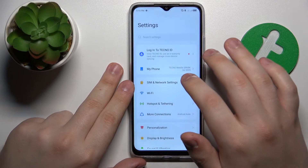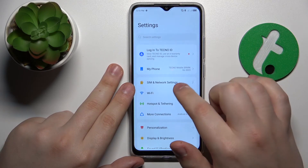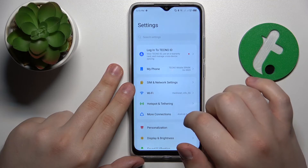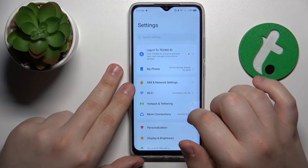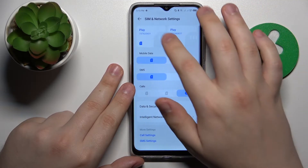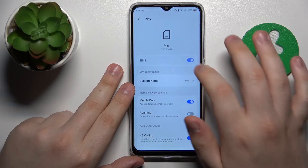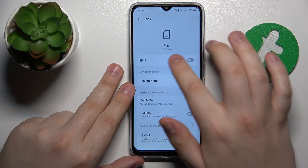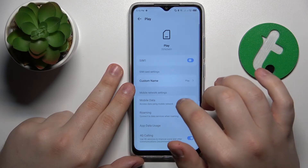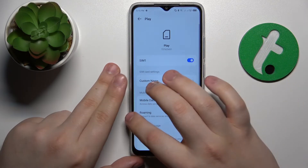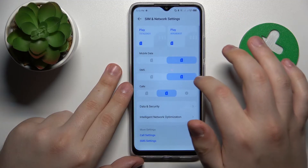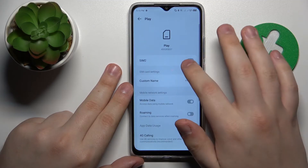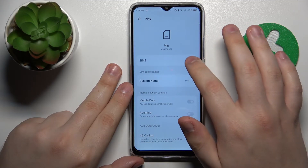The next advice is to try toggling the SIM card — enabling and disabling it — which you can do by launching Settings, going into the SIM and network settings category, then opening the SIM cards page and toggling it off and on. Do that for both SIM cards if you have two in use.